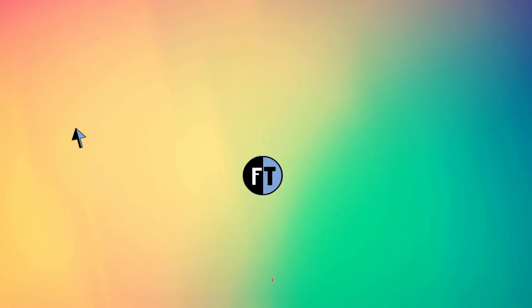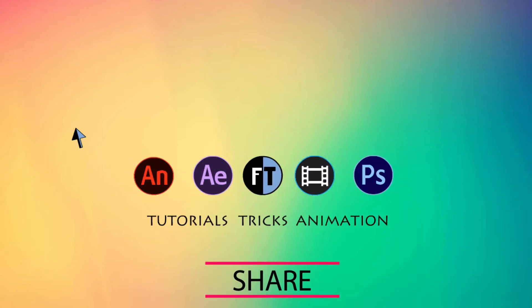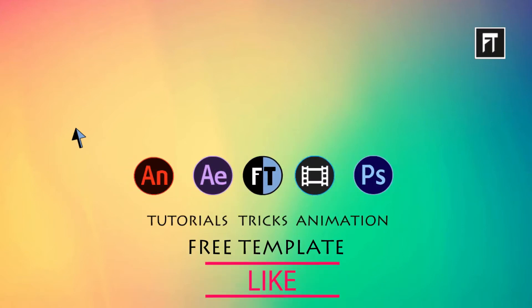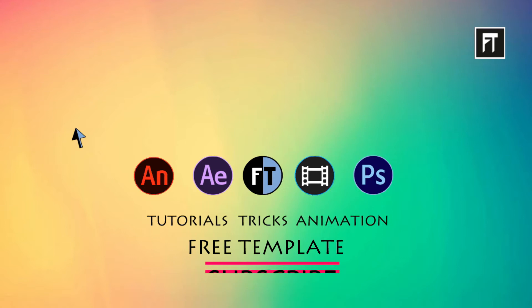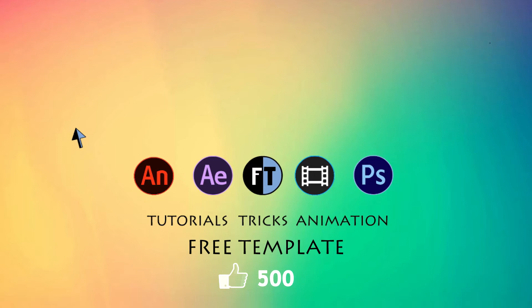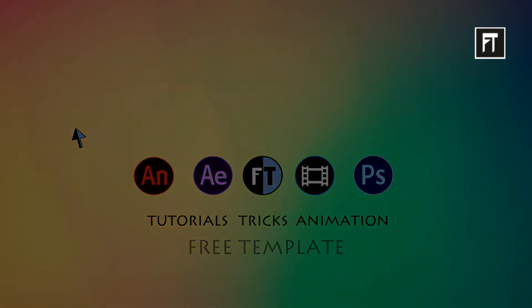Hey welcome to another exciting After Effects tutorial. If you haven't subscribed yet, press that red button to stay updated. If this tutorial reached 500 likes, I'll create more free templates for you. Share this as much as you can. Let's see what we are going to create.